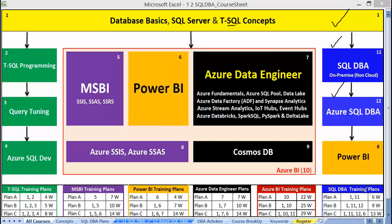We also have Azure SQL DBA as an add-on, especially for experienced profiles, as Azure cloud is doing very well in the market. For starter profiles, the core plan — modules 1 and 11 — should be fine. For experienced profiles, based on your resume plan, you may go for modules 1, 11, and 12. And in the future if required, you may also do Power BI Admin and Analyst. The course break-up covers all these areas.